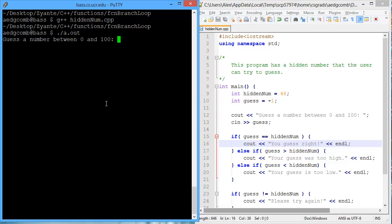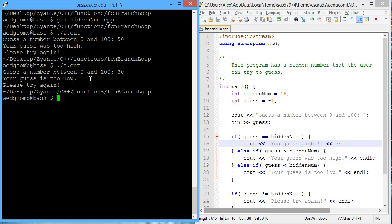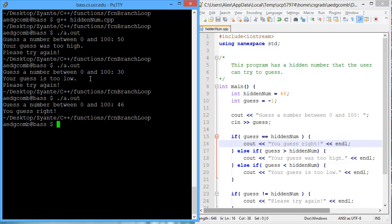Outputs guess a number between 0 and 100. If we guess 50, it tells me that your guess was too high. I run the program again. If I guess 30, it tells me guess was too low. If I guess the hidden number, which is 46, it tells me you guessed right.